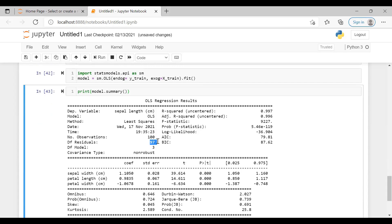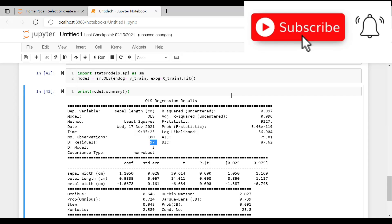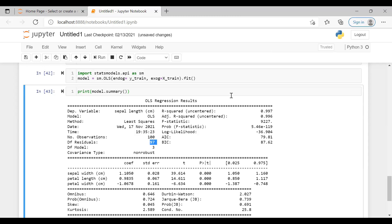Always remember: degrees of freedom formula is n minus k minus 1, with your intercept included. More degrees of freedom means more learning for the model; less means less learning. The core definition is: on how many things do you not have a constraint? That is the basic definition of degrees of freedom. Let me know if this made the concept clear, and suggest topics for future videos. Stay safe and take care.